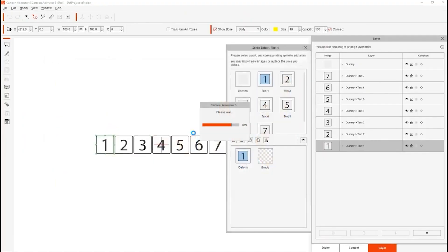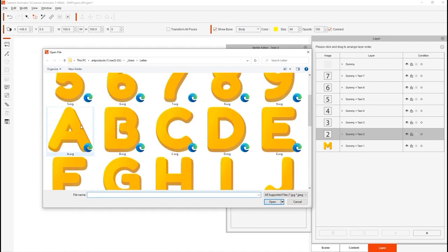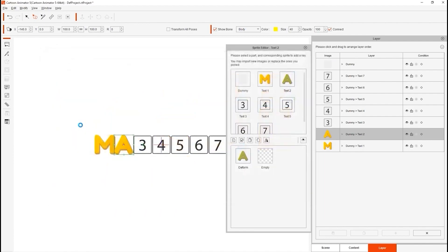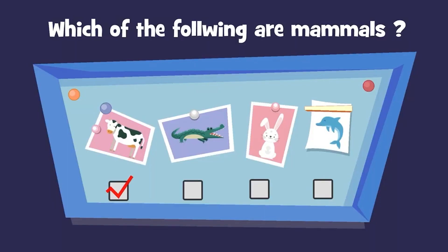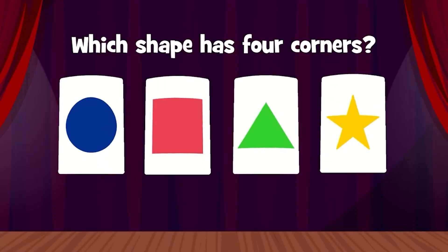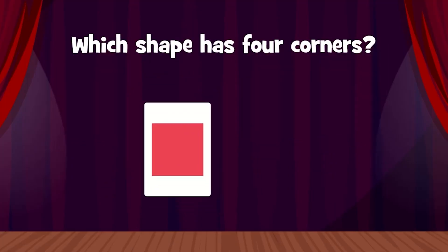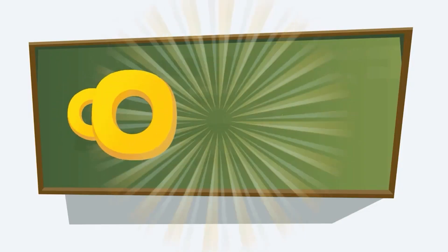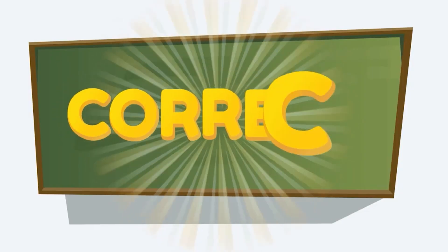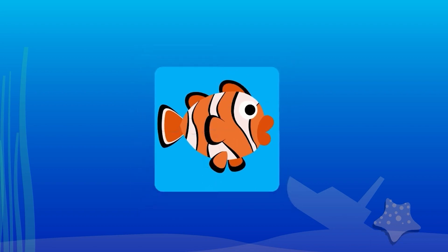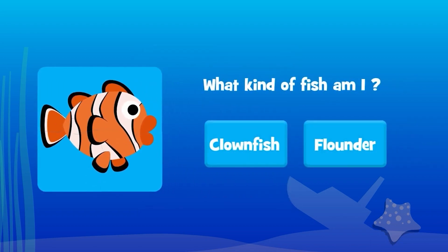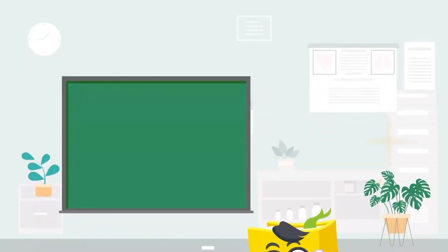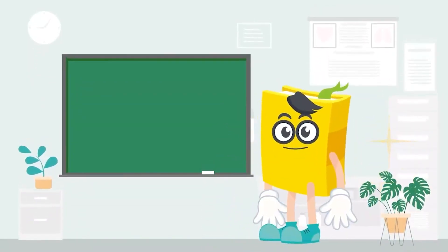You can change the text from the props and make it your own. With these packs users can effortlessly make e-learning animations or teaching materials, integrating cartoon characters with quizzes that will make a fun learning experience.